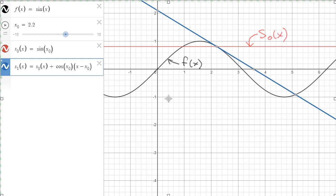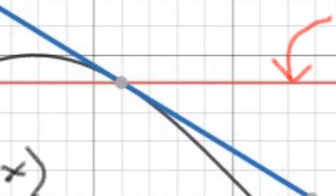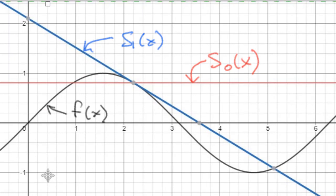The black curve is the original f(x), the red curve is the zeroth-order approximation s₀, and the blue curve is our new first-order approximation s₁. You can see it's quite good. Zooming in, the original black curve and the approximation blue curve are almost right on top of each other close to x₀. Zoom far enough away and they differ, but close to x₀ these two functions look very similar.